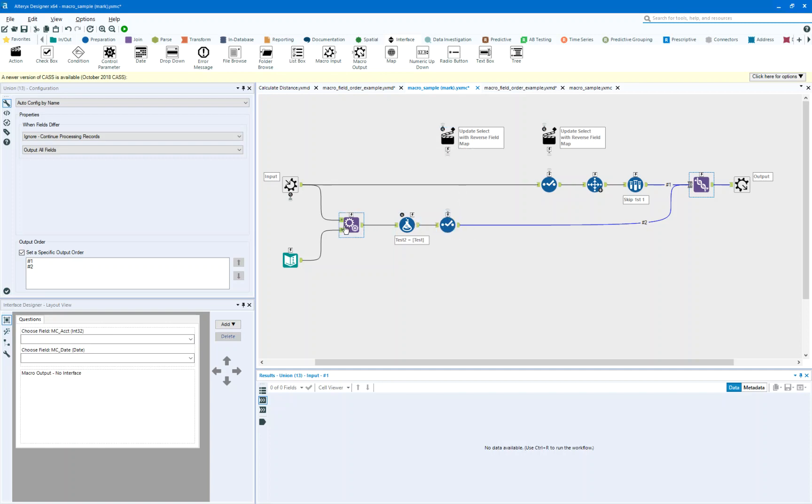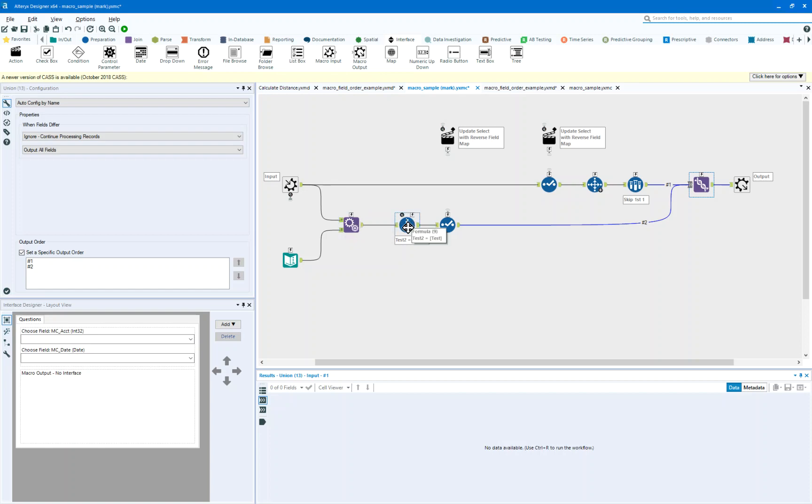One thing that I said I would get back to is this other select. In this other select, I'm now changing the name of account to MC account. I'm changing date to MC date. And I'm going to use them in some formulas or transformations.